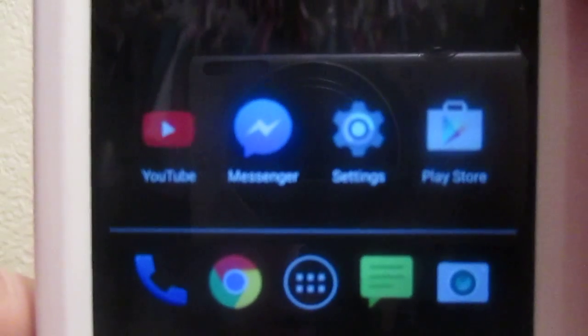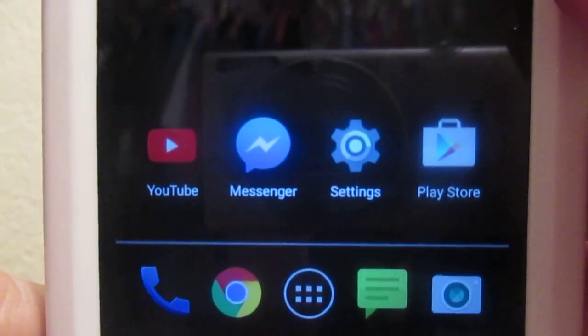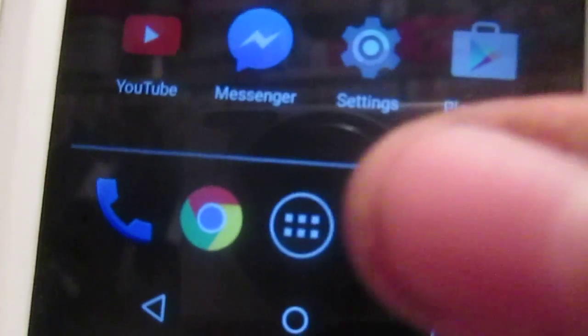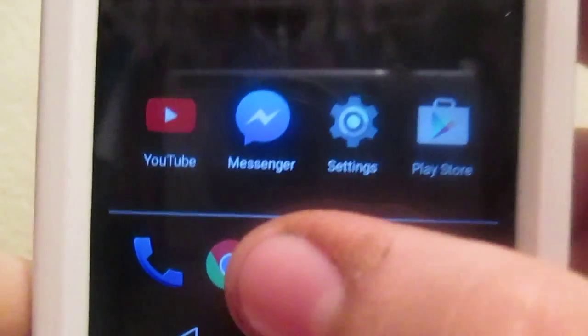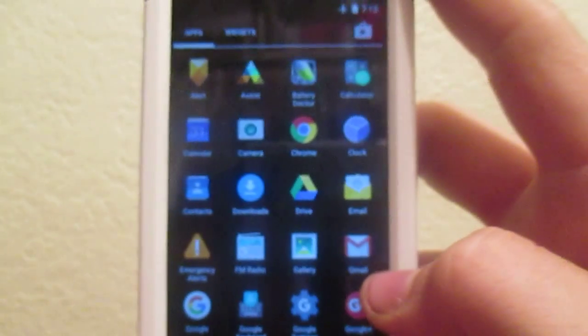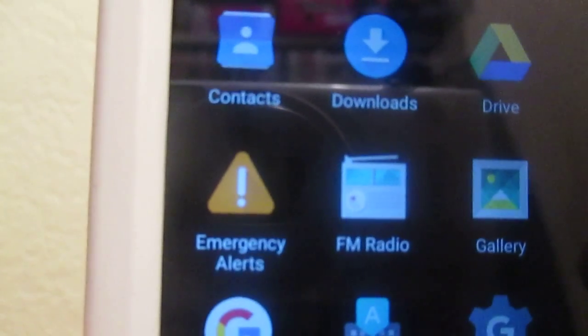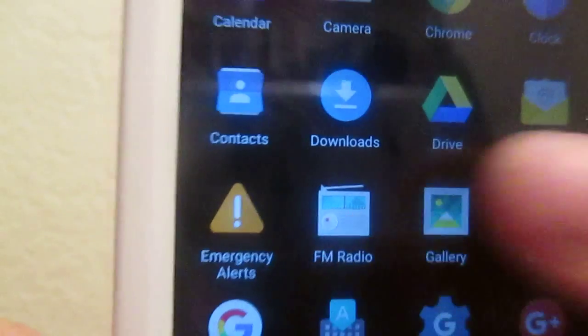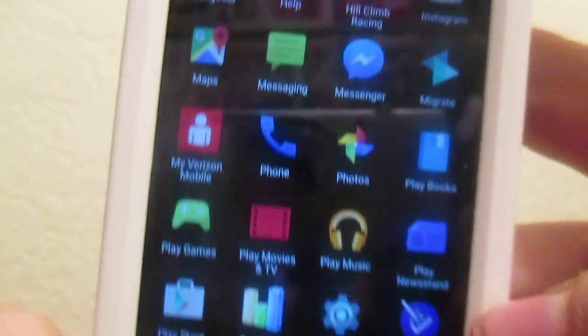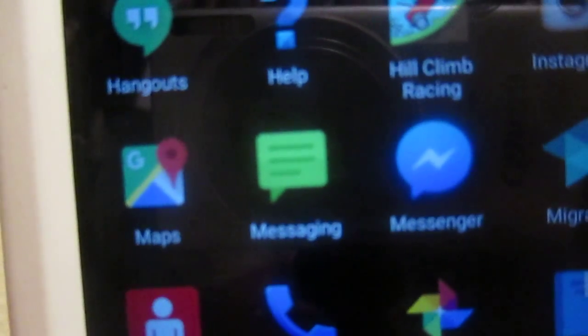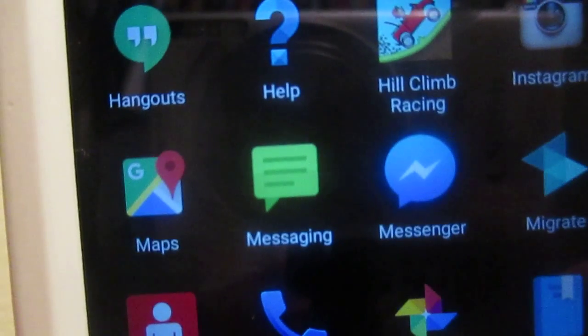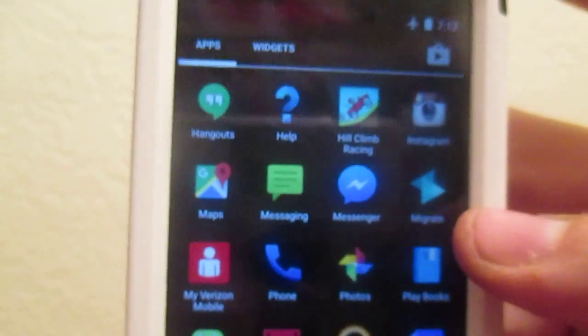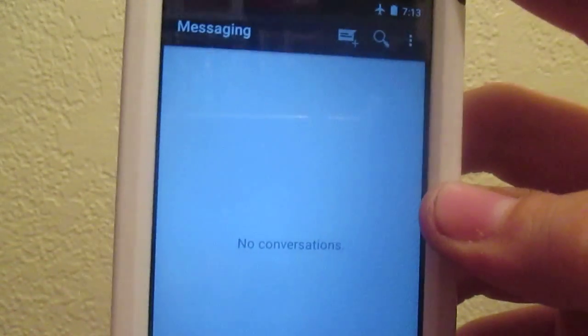So not much has changed since KitKat. The app drawer icon is still the same. The app drawer is still the same with some new icons, such as the emergency alerts and messaging. So far, those both get a new redesigned icon, but they're the same thing when you go into it. As you can see, messaging is the same thing.